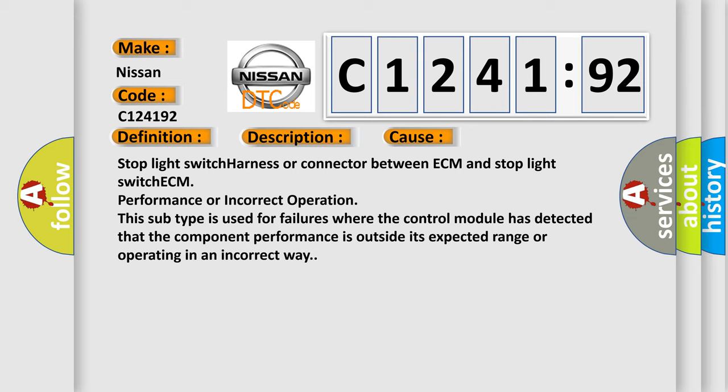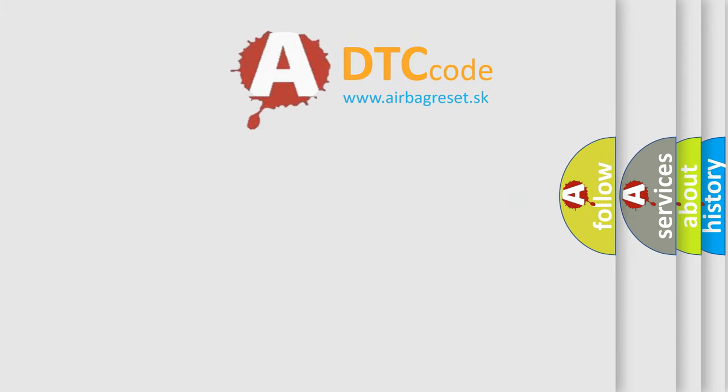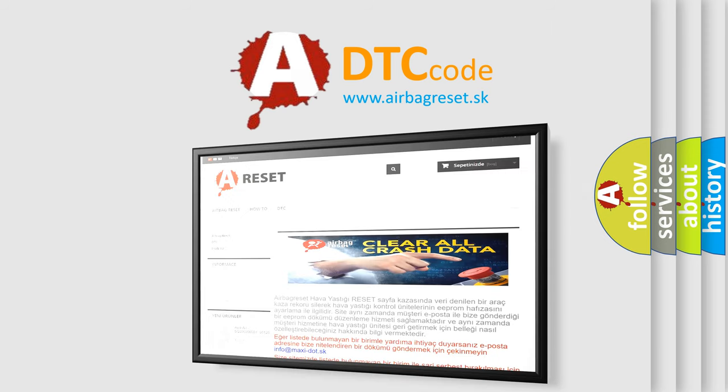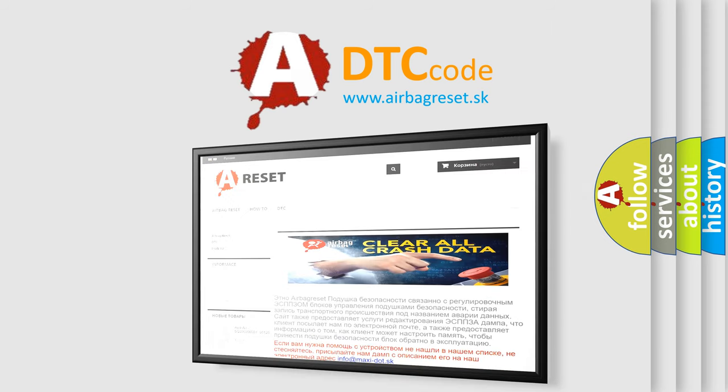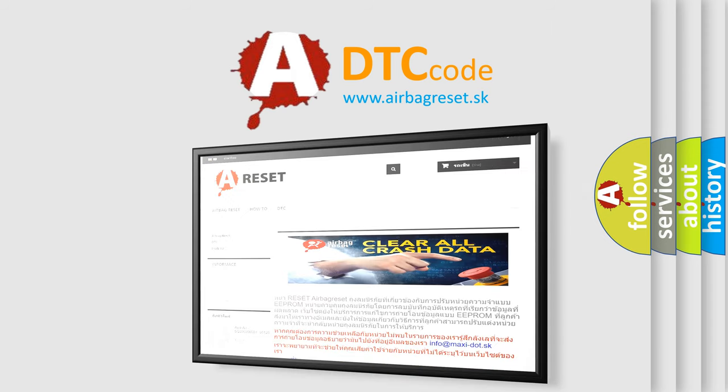Stop light switch harness or connector between ECM and stop light switch. ECM performance or incorrect operation. This subtype is used for failures where the control module has detected that the component performance is outside its expected range or operating in an incorrect way. The airbag reset website aims to provide information in 52 languages.